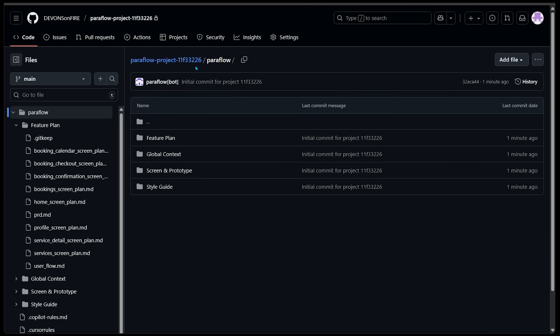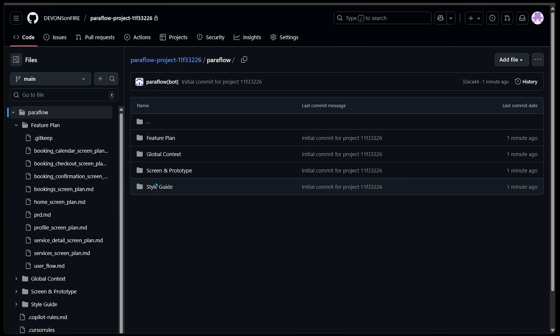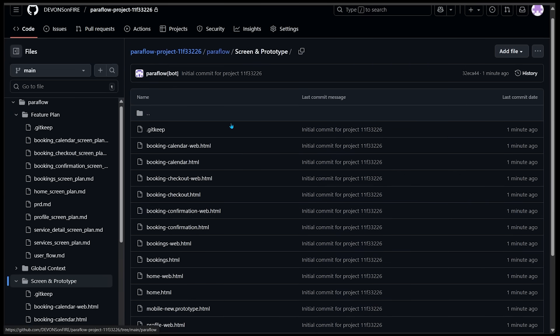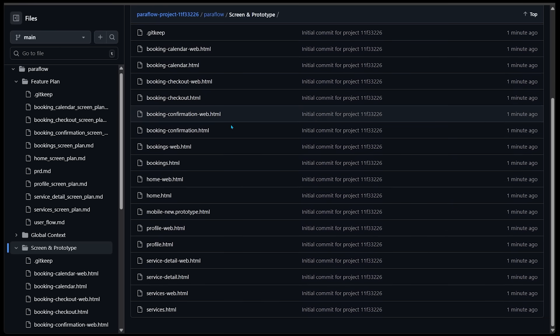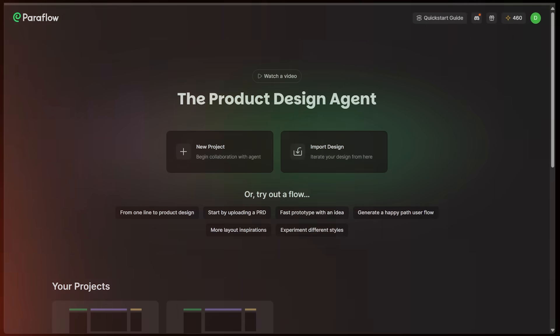We can see that everything's right here. Let's open up Paraflow. Everything is inside here. We've got our feature plan, global contacts, screen and prototype, style guide. I'm going to open up screen and prototype. And again, everything is going to be right here.